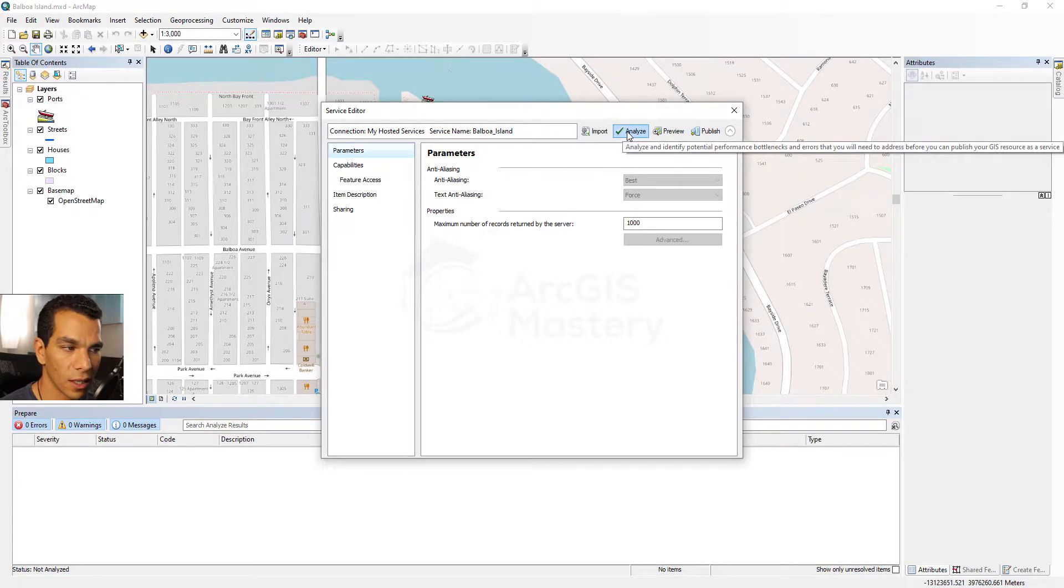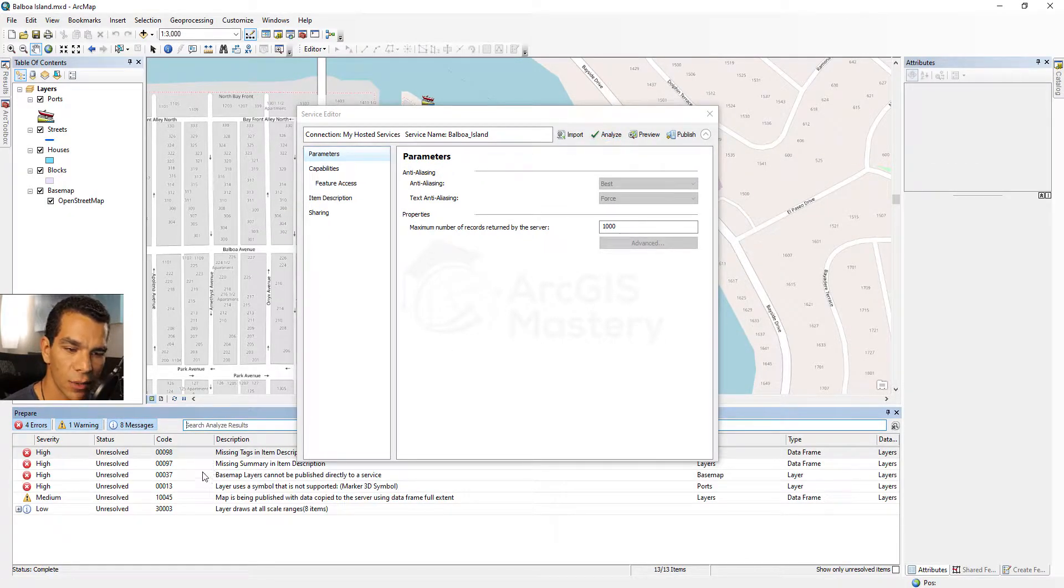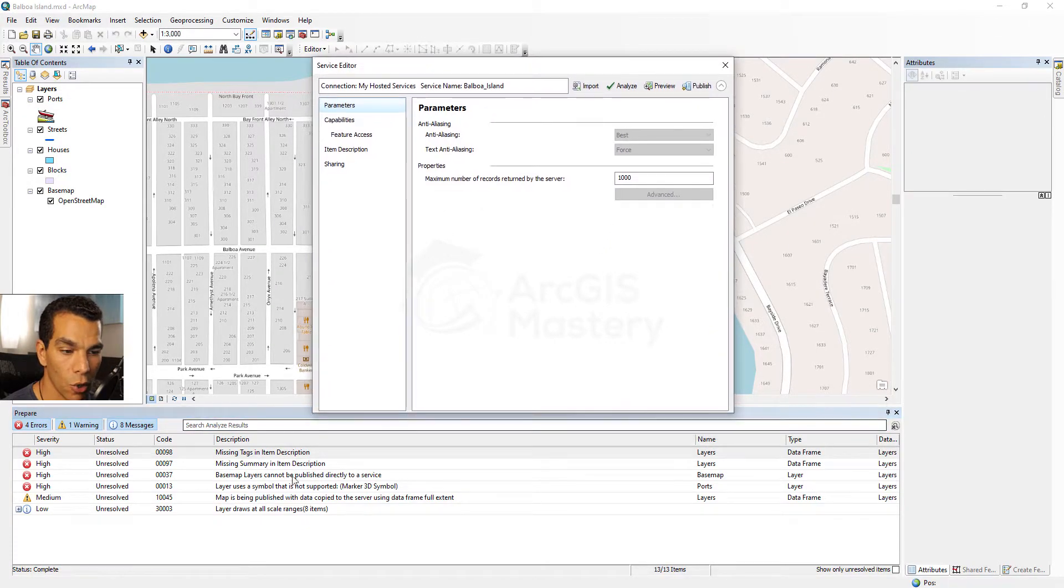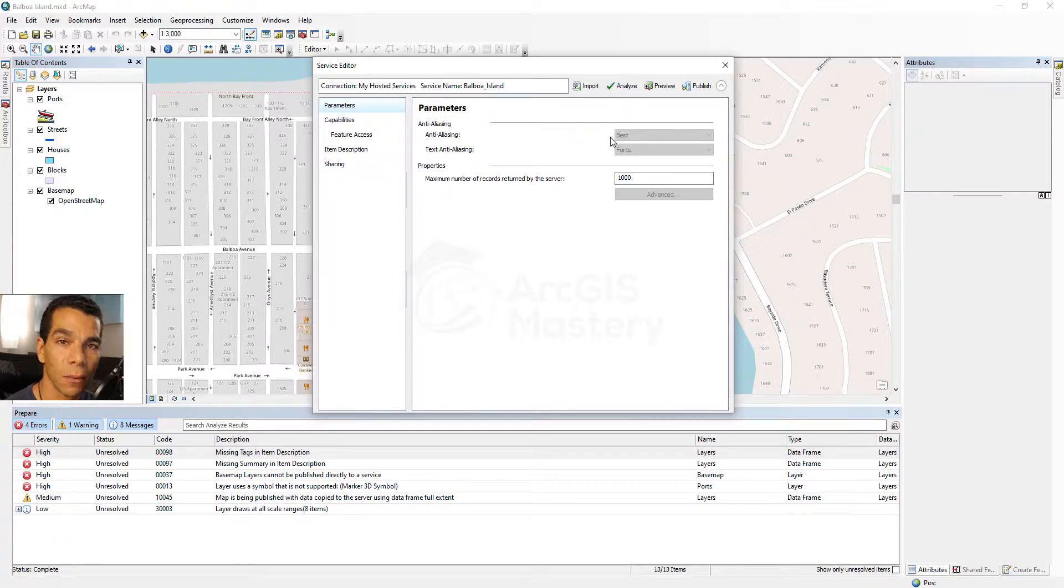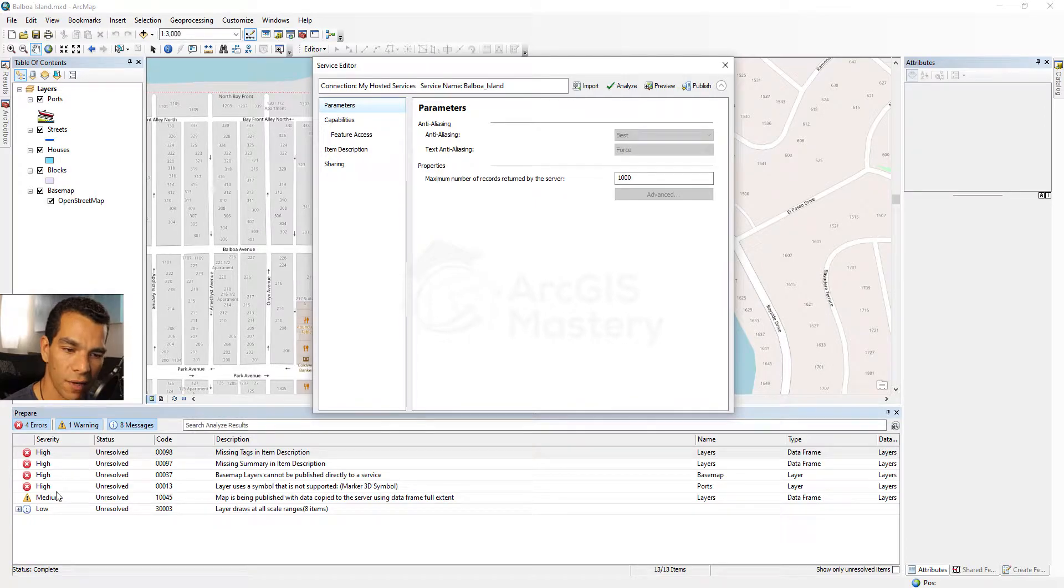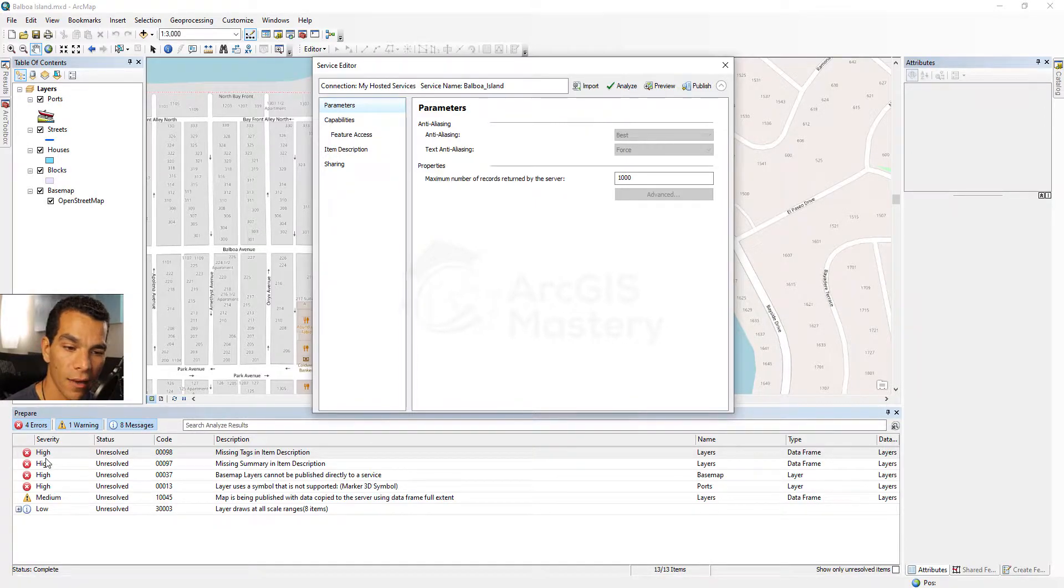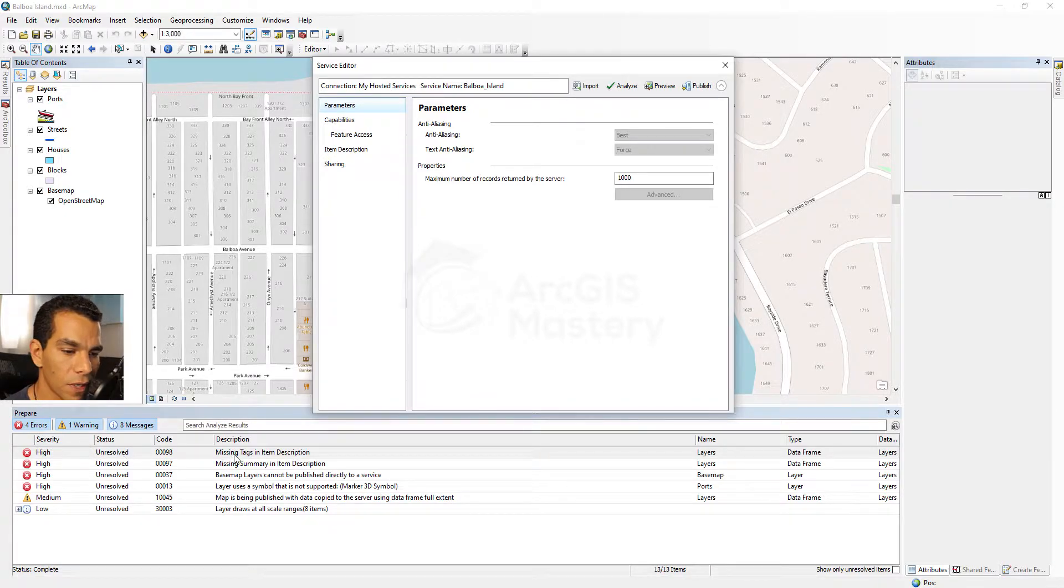When we click Analyze you will see here that we got some errors and we're going to go through each error to see how we can fix it. But keep in mind that you cannot publish any map to ArcGIS Online if you have errors. If you have a warning or a message that's okay, but if you have an error you cannot publish it.